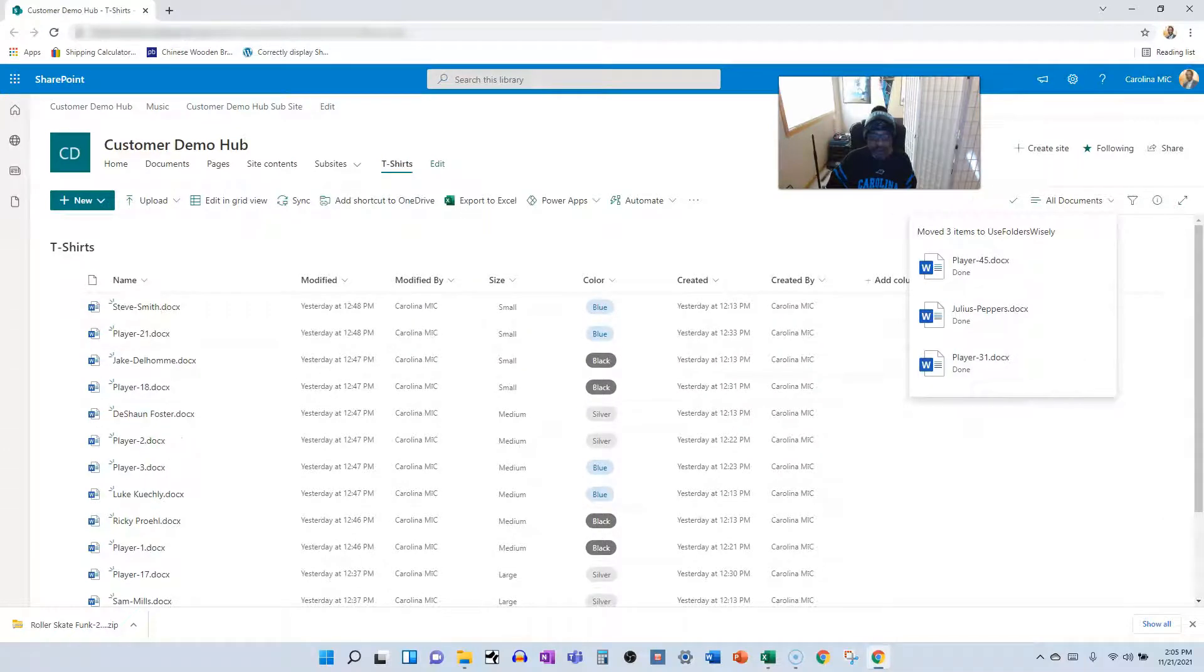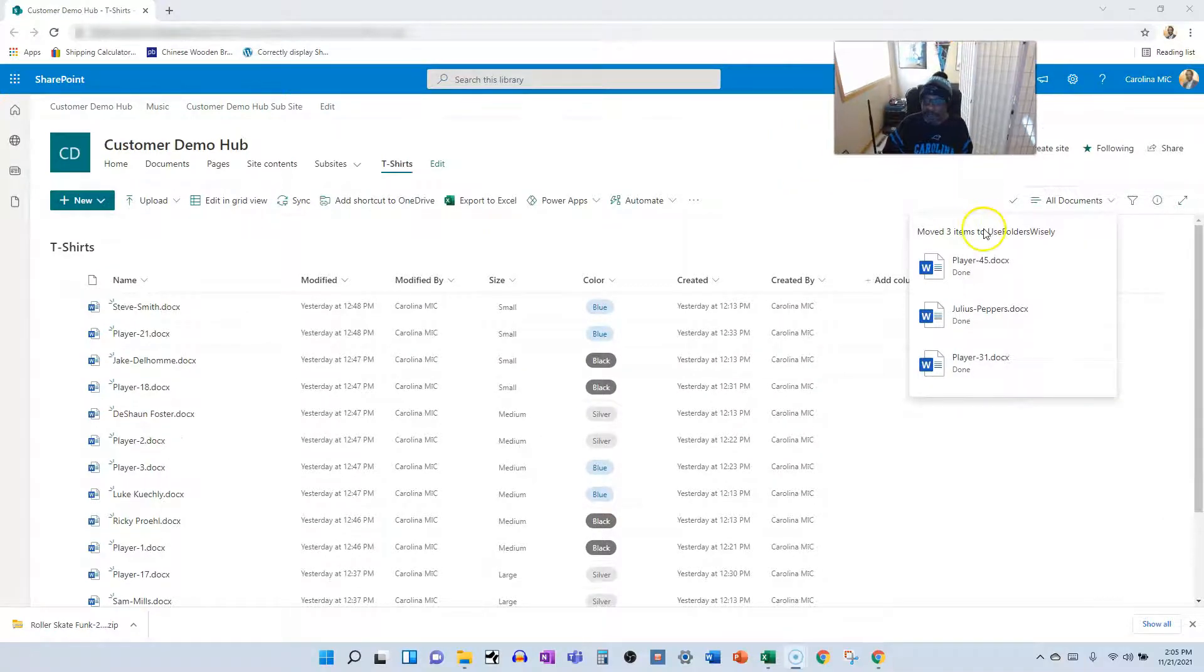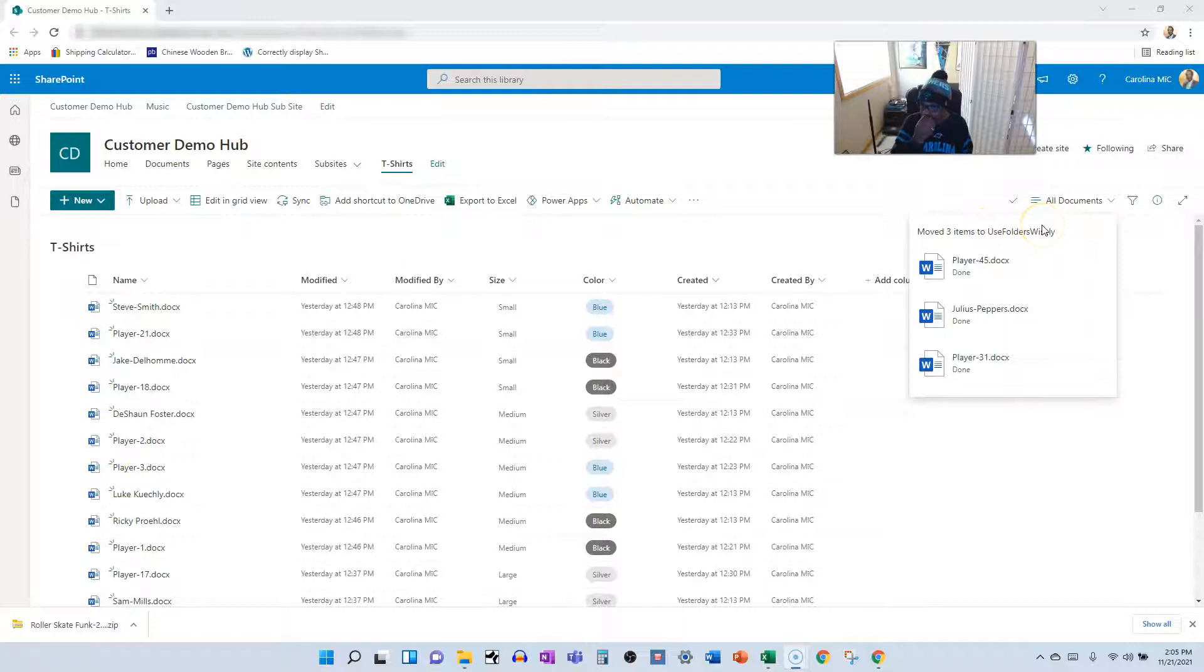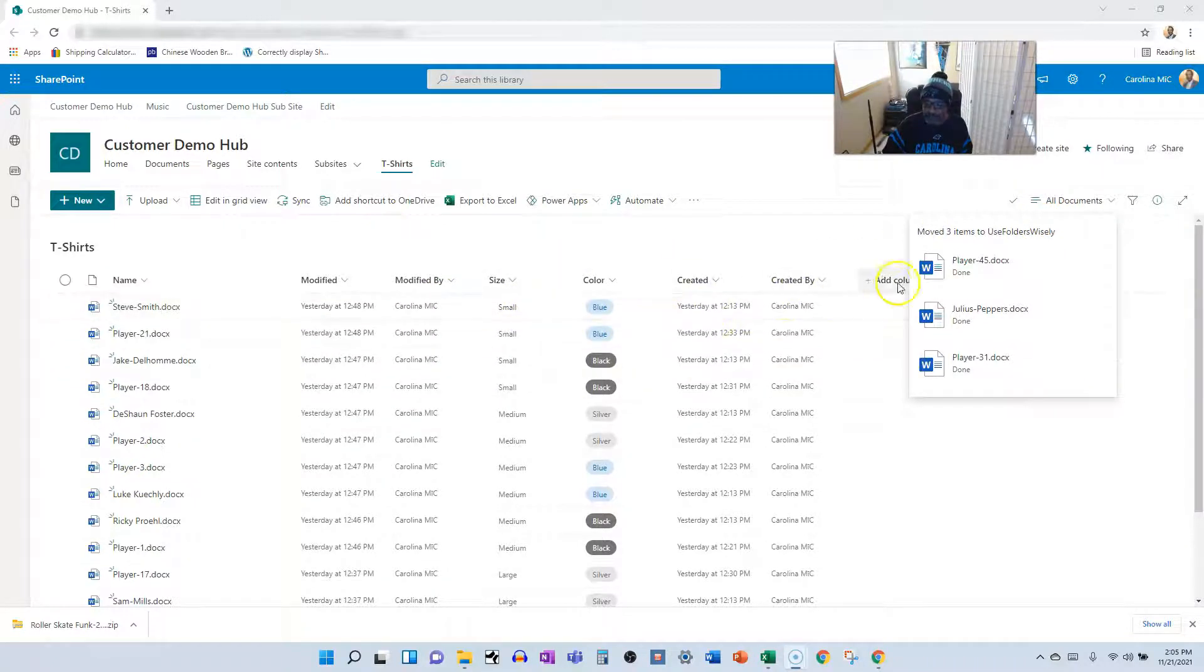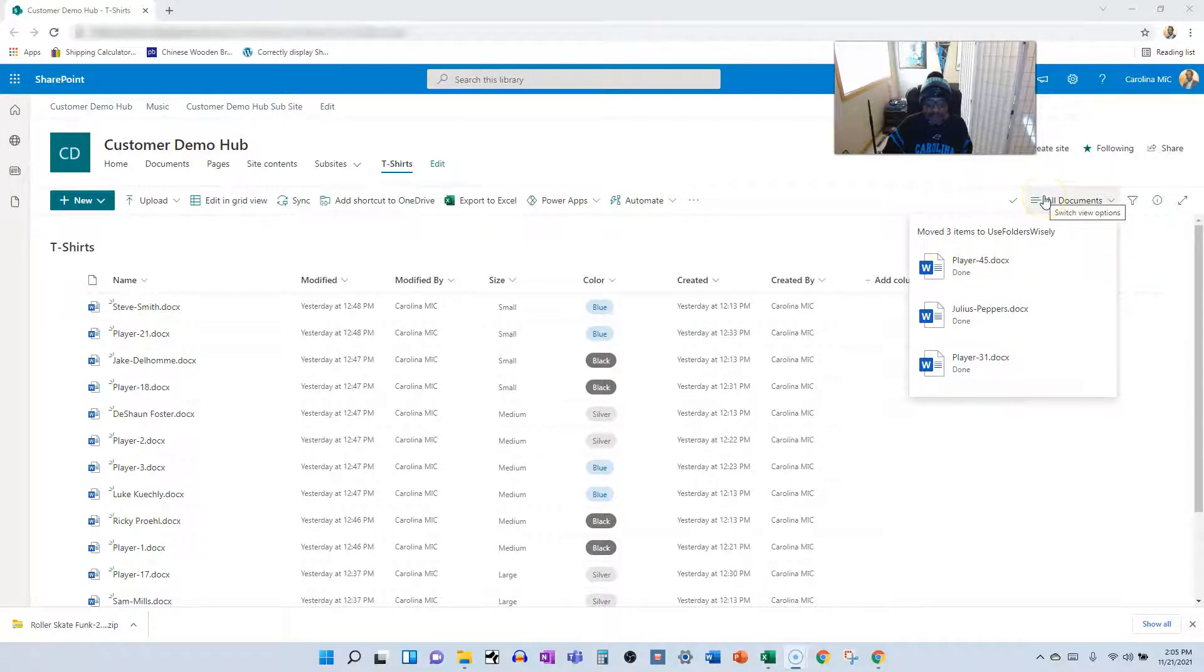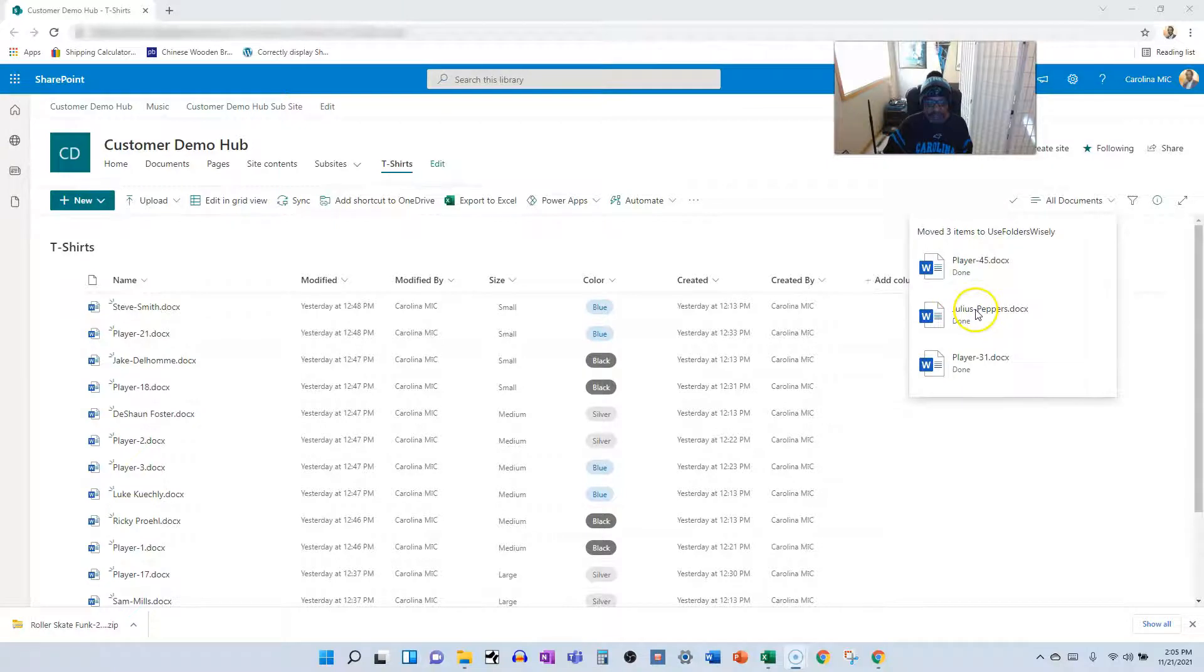Oh, it actually moved them. I was expecting that I was going to throw an error. There was metadata that existed here that did not exist in the new location. So we're going to see how that all played out on the other side, but you can see the files are moved.